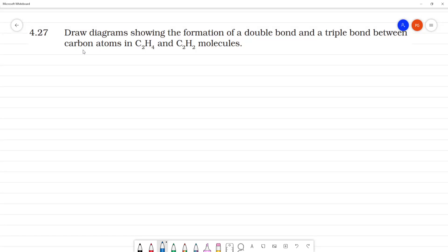Draw a diagram showing the formation of double bond and triple bond between carbon atoms in C2H4 and C2H2. Okay, C2H4 is first. This is a double bond and triple bond. Now 1-2-1. Now first, C2H4.